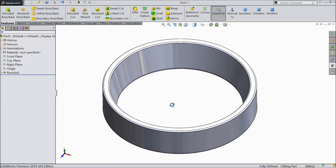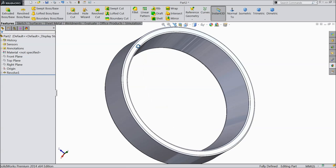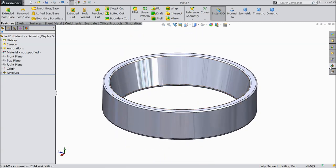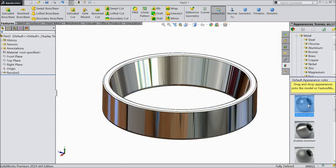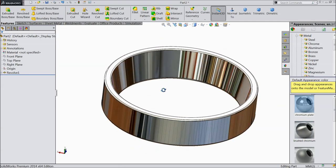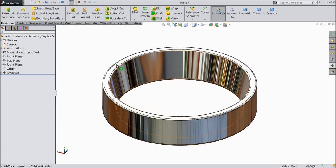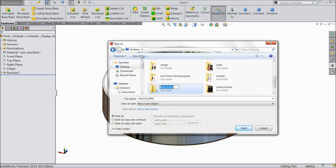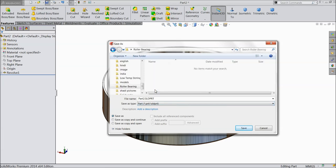Now this is our first part, the outer ring. Go to appearance, chrome plate — we prefer to add chrome plating. Now let's save this part 1. Go to desktop, create new folder, name it roller bearing. Click on that and select part 1 outer ring.